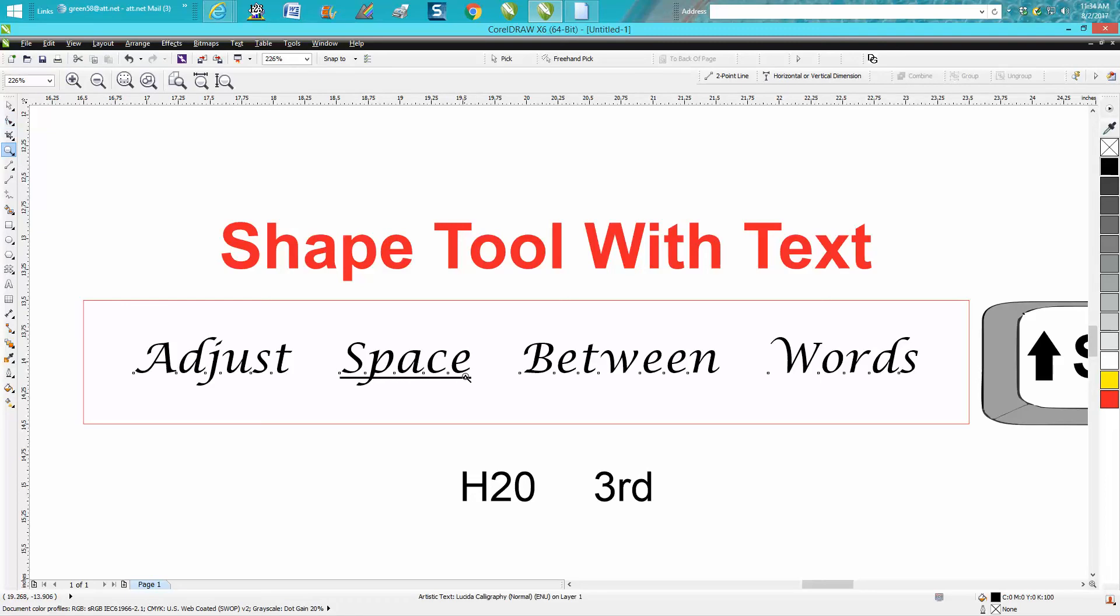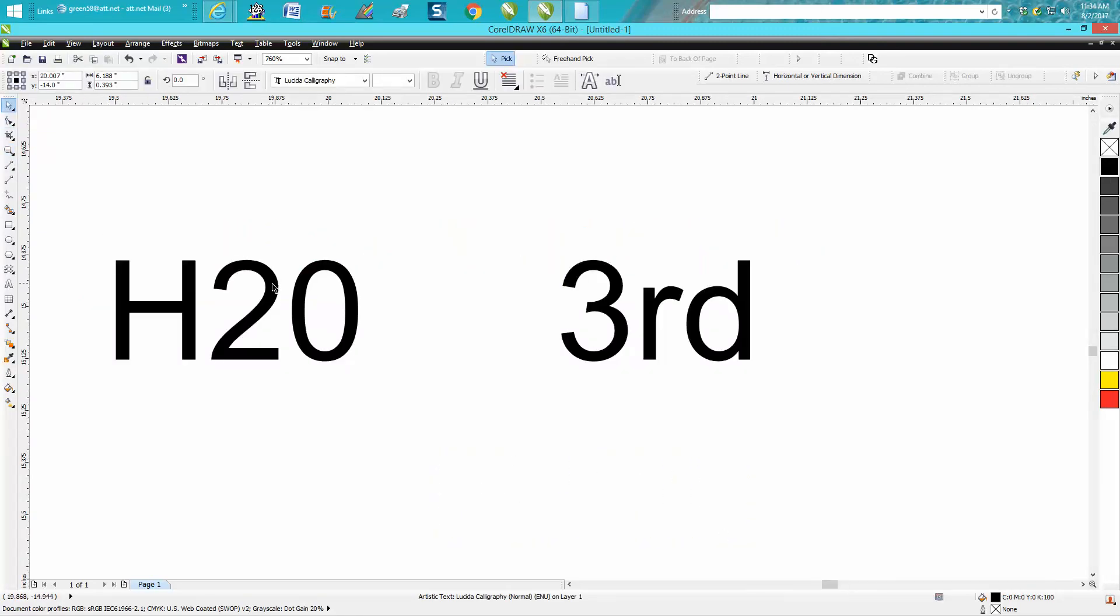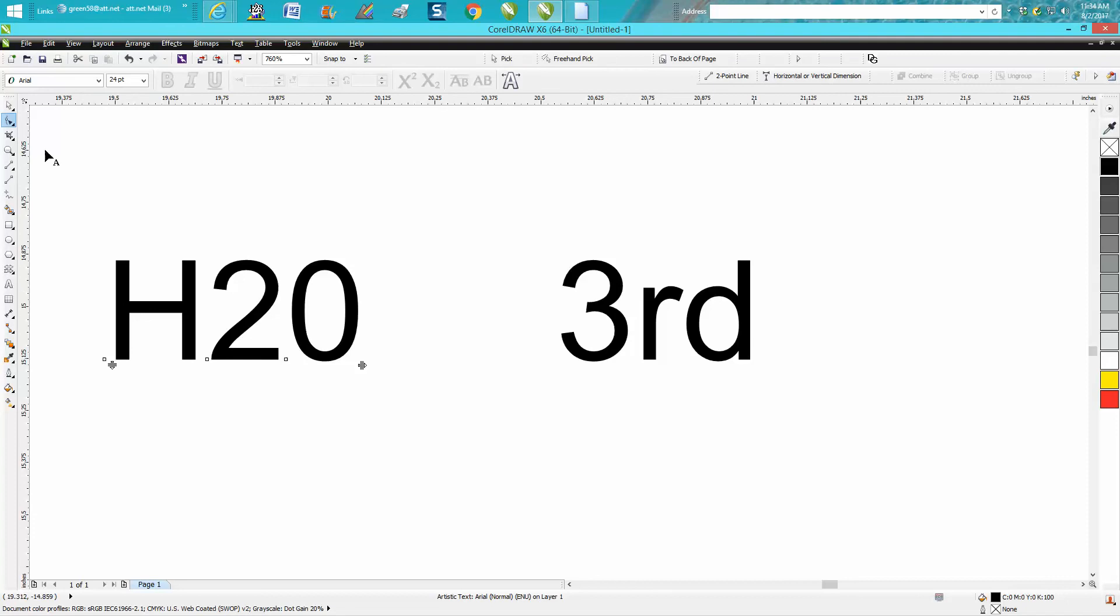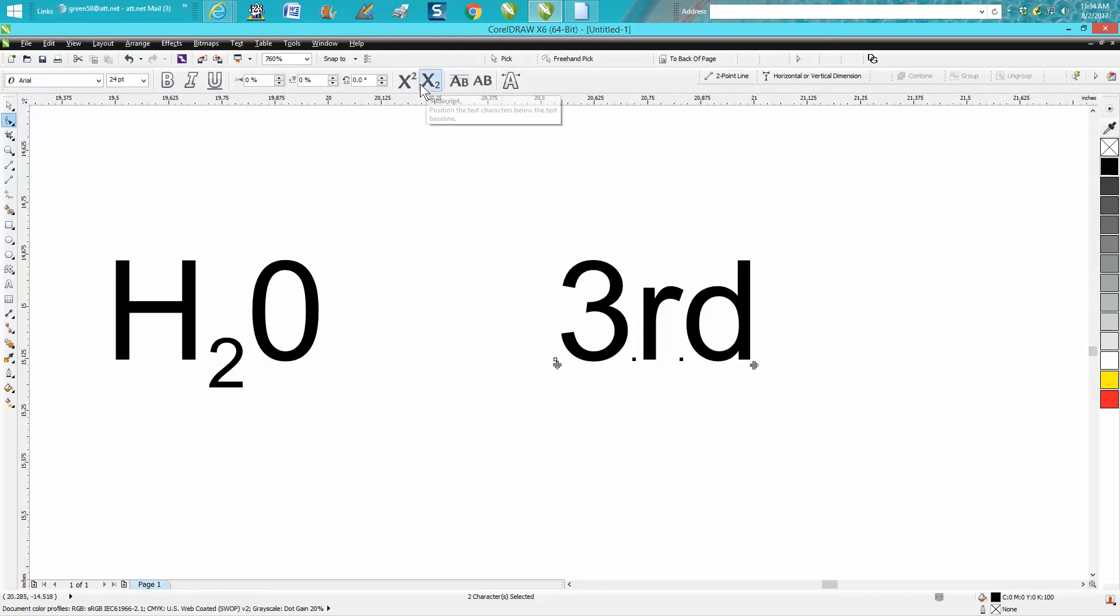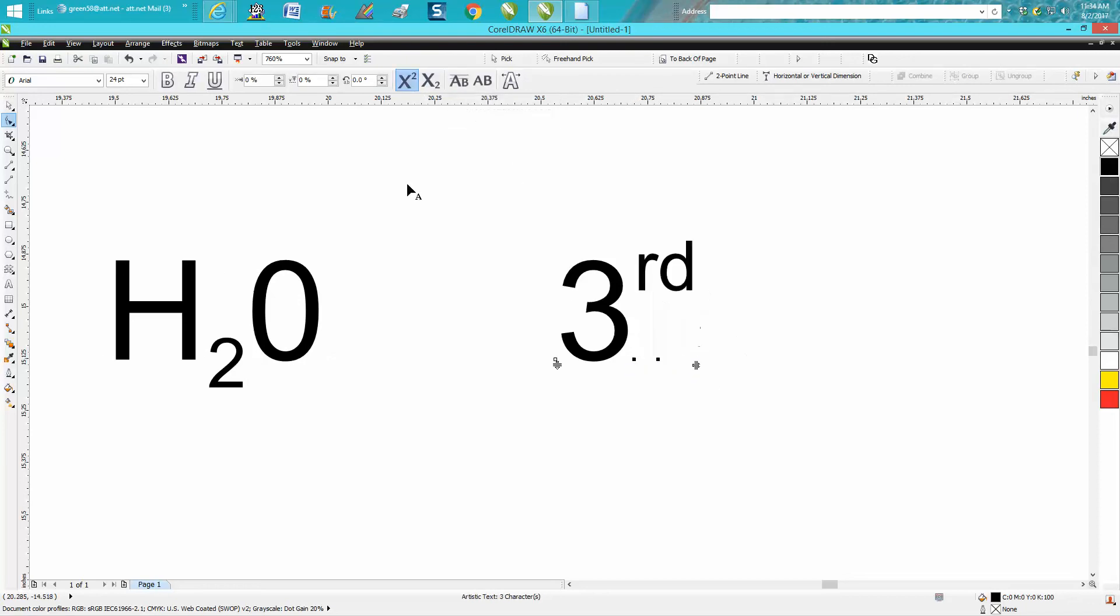You do them with the shape tool because as soon as you hit the letter that you want, it comes up with subscript to make H2O or superscript to make 3rd place. There's so much you can do with it.